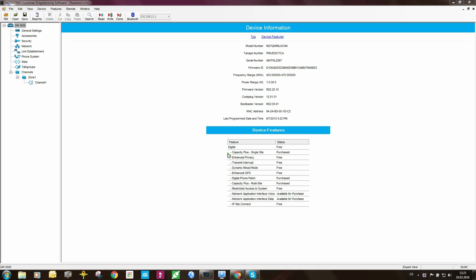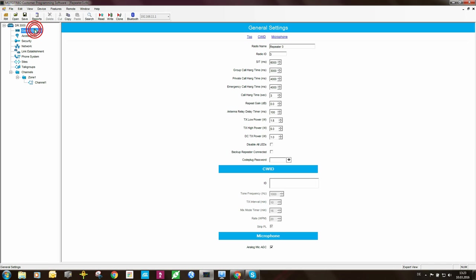Now we're going to set up the peers on the other side. So again, we have a code plug open here, and I'm going to go to general settings. The radio name, I would set this to some understandable field, so name or a serial number even, whatever you want to put in there.